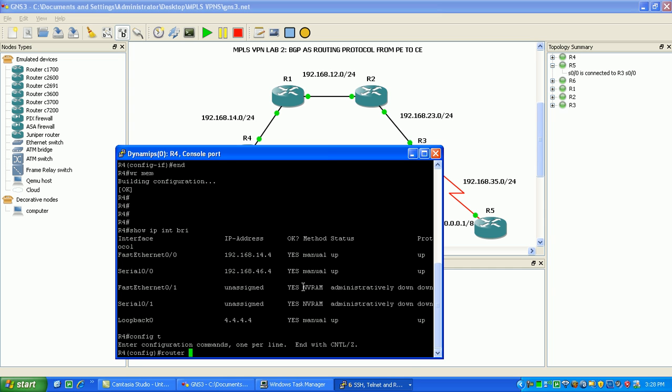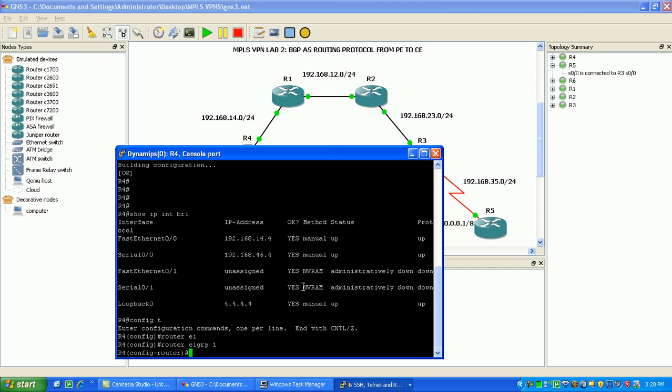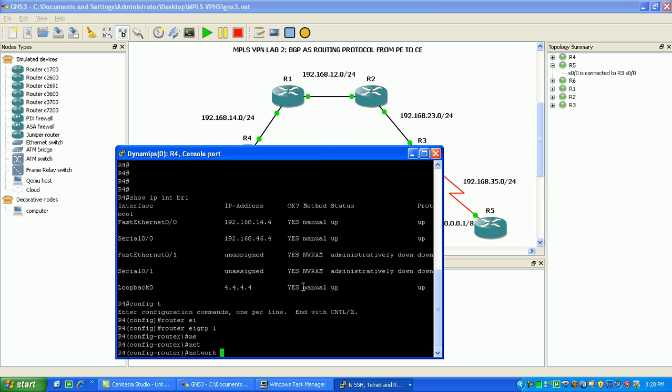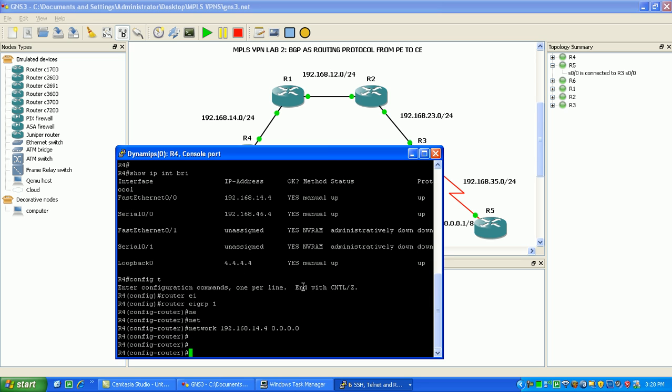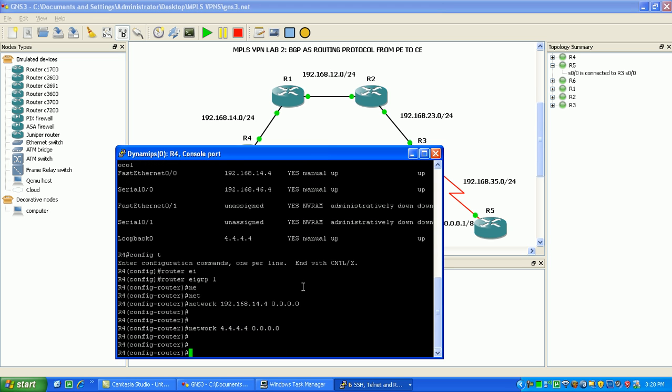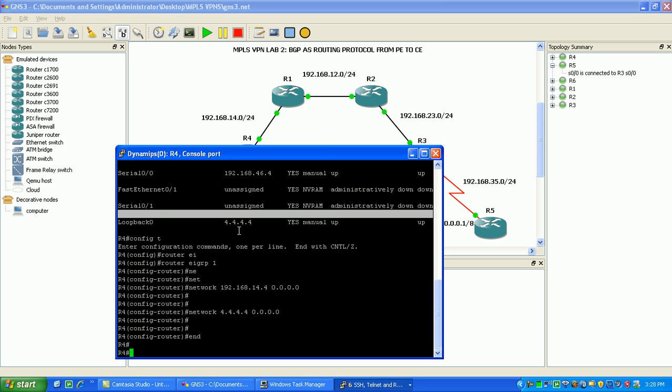We'll just run EIGRP on the backbone for the provider network. We'll do router EIGRP process 1 and enable it on the fast ethernet interface. Network is going to be 192.168.14.4 all zeros. We'll also do it for the loopback. We're going to be using the loopback for MPLS. Once we get the label distribution protocol set up for MPLS we'll use the loopbacks for the router IDs.